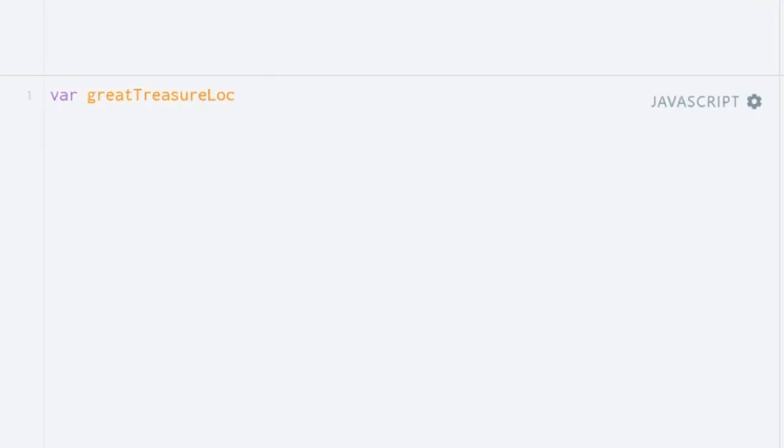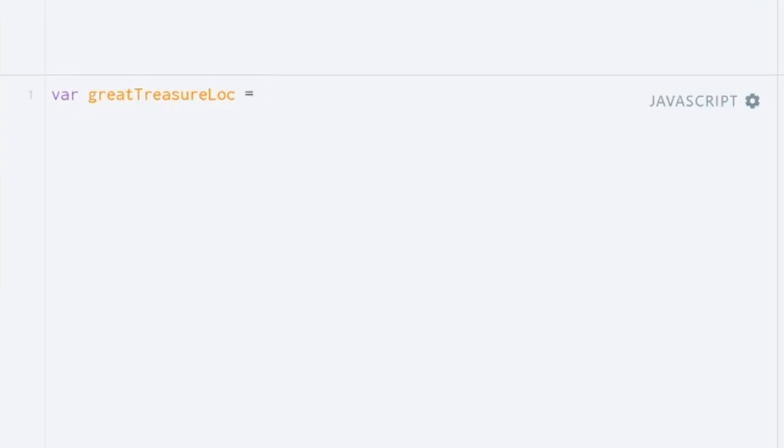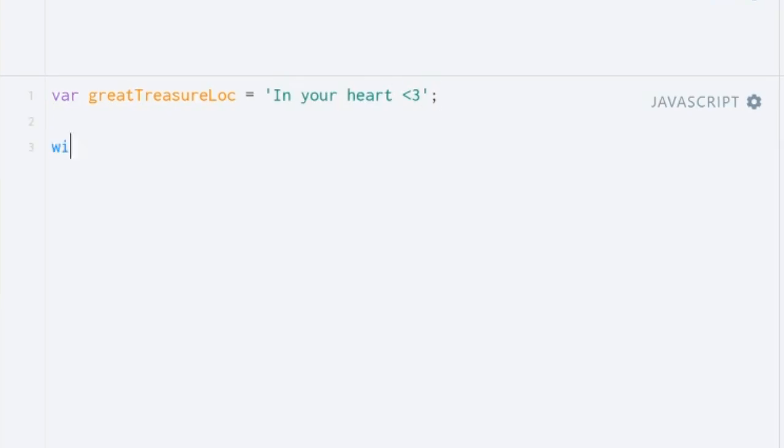The equals sign is called an assignment operator, and whatever we put on the right will be put into our box. Now we put the contents of our box. In this case, it's a string, or a string of characters, that says in your heart. And that's it!